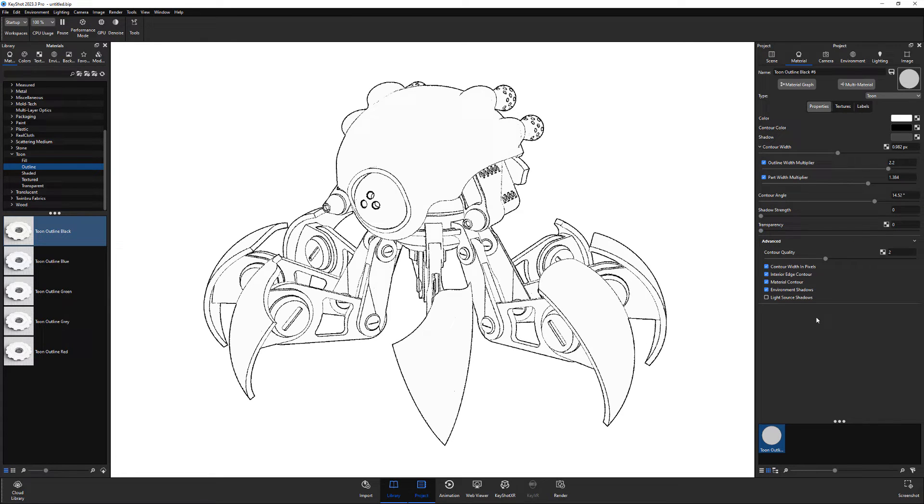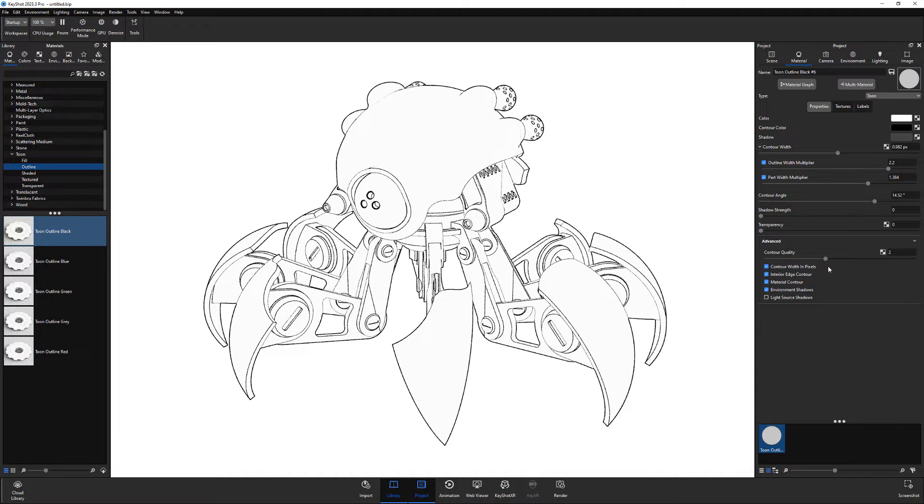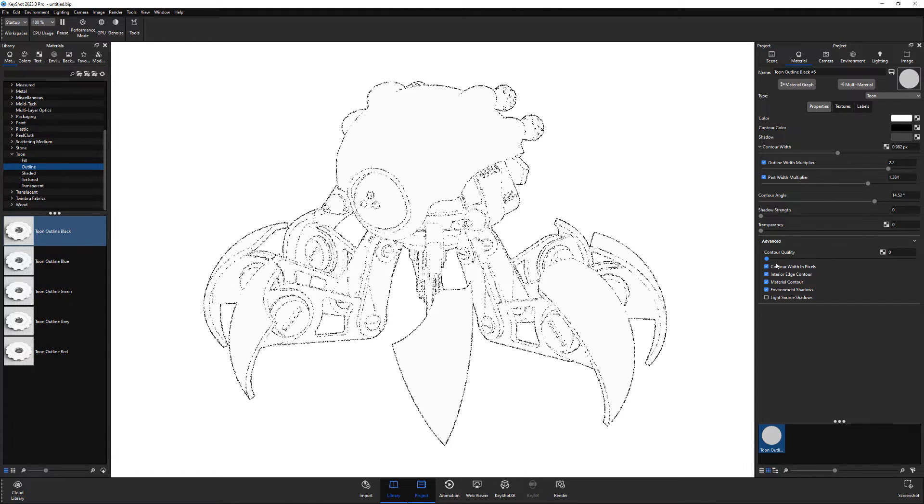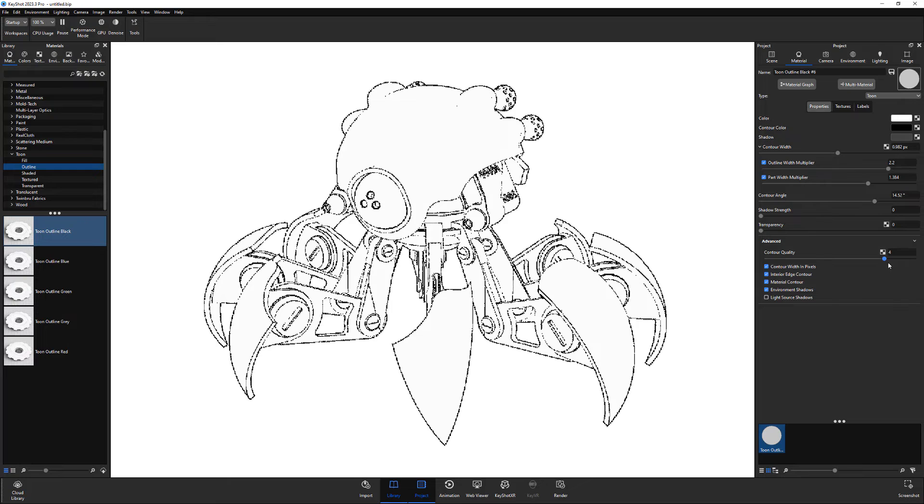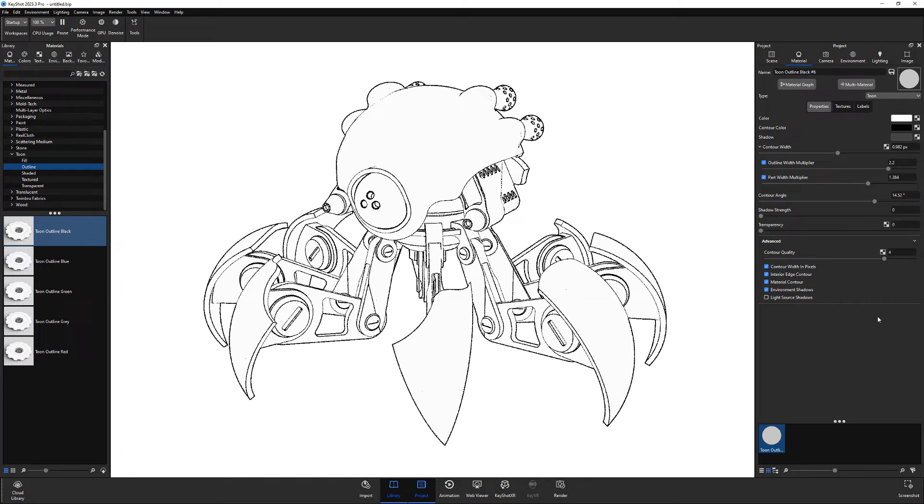Use the contour quality attribute to control the quality of your contour lines, with a lower value giving you a rough sketch look, and a higher value producing a more clean and precise stroke.